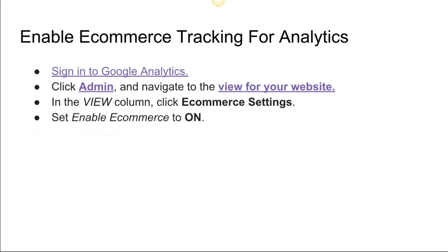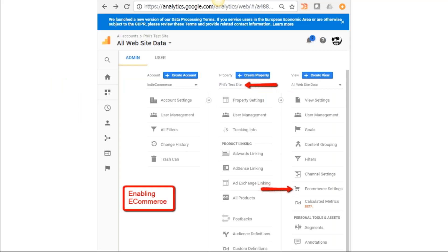In the View column you're going to click E-commerce Settings. I'm going to show you this in more detail in just a minute. You set Enable E-commerce to On and you click Submit—that easy. Here's what it looks like.